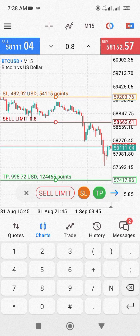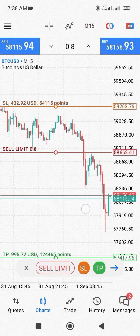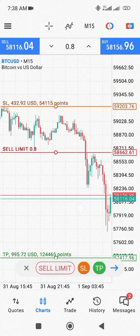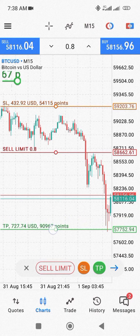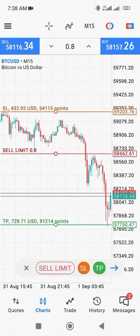That's how to set up your profit and loss on MetaTrader. If you have any other questions, you can drop them below. Thank you, see you in the next video.